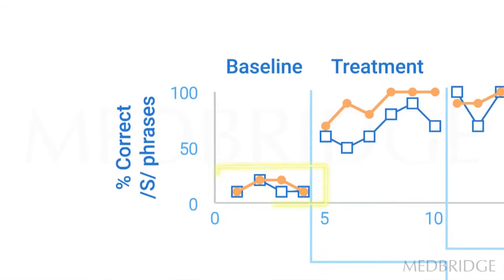So we can see in baseline, four measurements where it looks like the patient is sometimes getting the words produced correctly, but not very often, not much more than 20% ever, looks to be pretty stable.